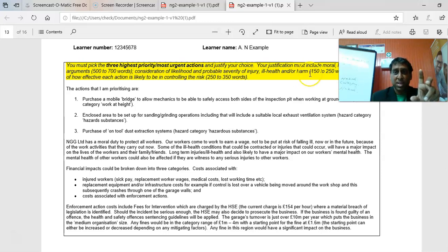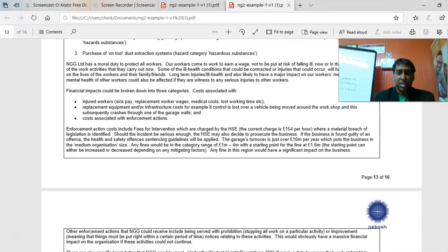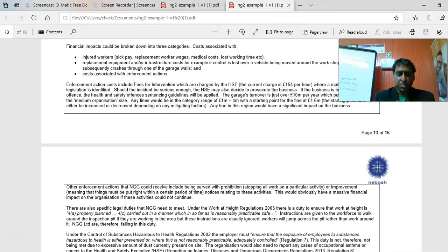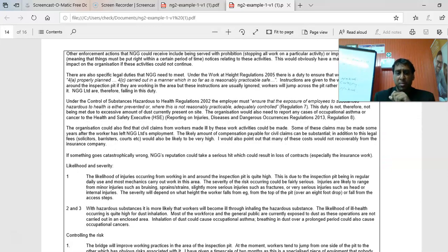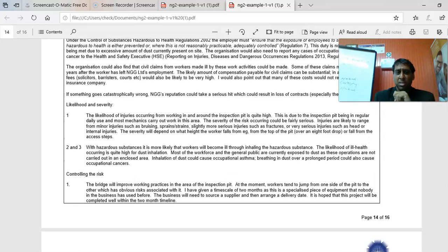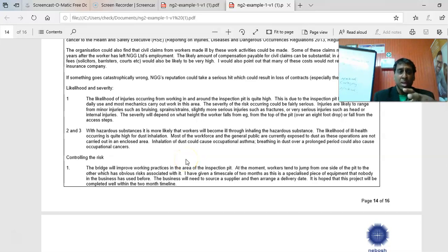After the moral, legal, and financial justification, you suggest what the risk is — what is the risk of those hazards being realized. The example here grouped them together, but you can do each on its own. It suggests the likelihood and severity of the first hazard being realized, and then the likelihood and severity of the second hazard being realized.